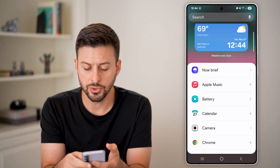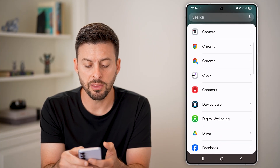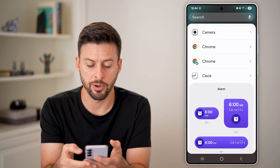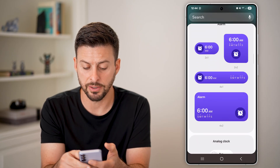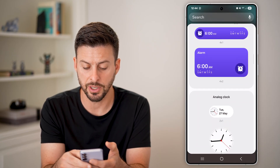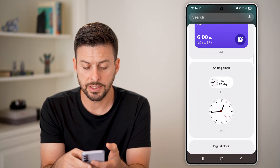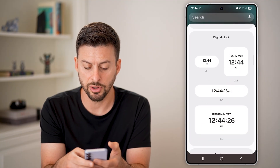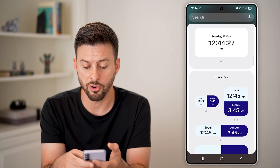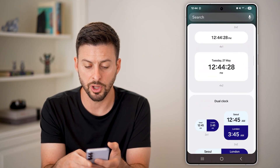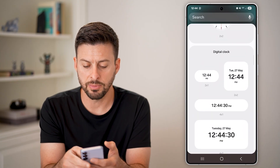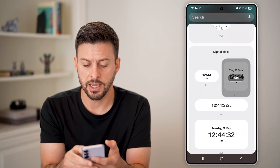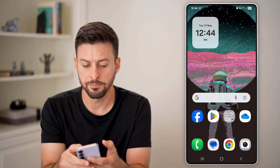Scroll down until you find the Clock option and tap on it. You can see a bunch of different options — you can choose an analog clock, a digital clock, different formats, or a dual clock. Let's say I want something like this.